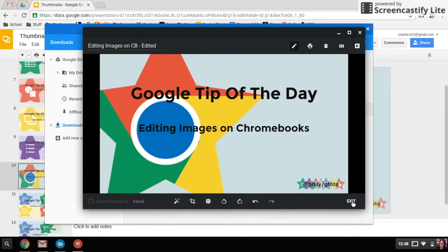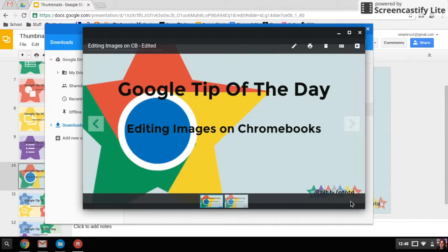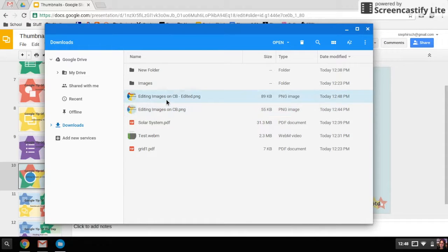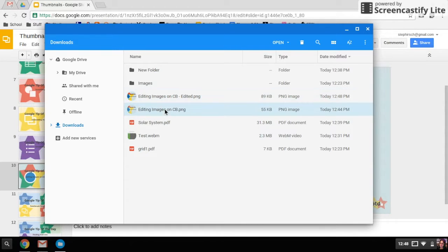When you exit, since it's saving it automatically, you can just exit it. And when I look at my files now, I can see that I have this edited file and I have my original.